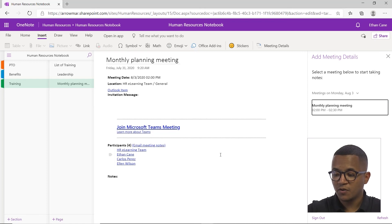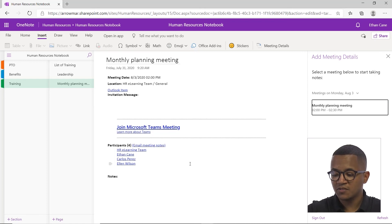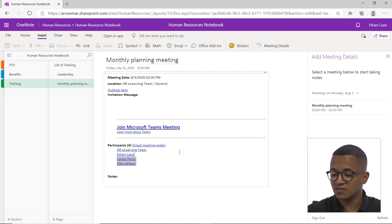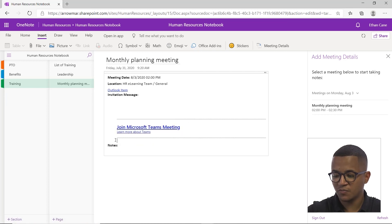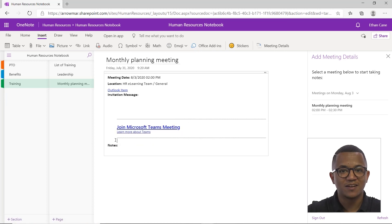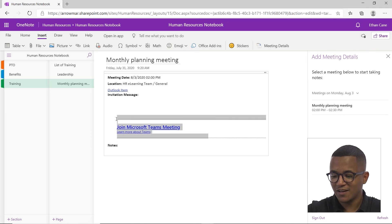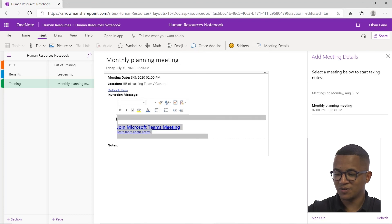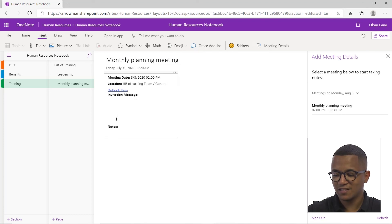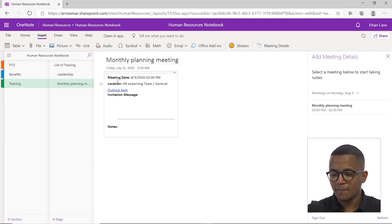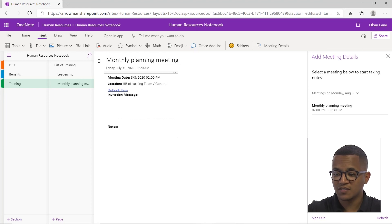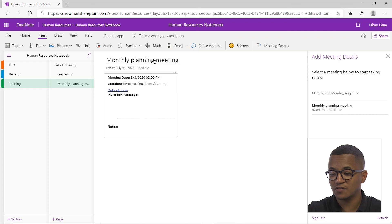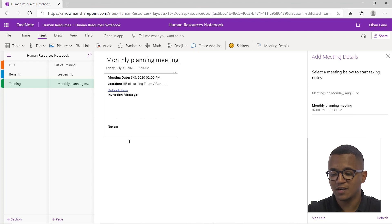An important thing to note about meeting details is I can personalize this to how I want. So let's say I don't really need to know about the participants. I can just highlight and delete that. Obviously, we don't need to know that it's a team meeting. Highlight and delete that. We have the core details here. Our title page will now change to the meeting title. And then we can add notes right from there.